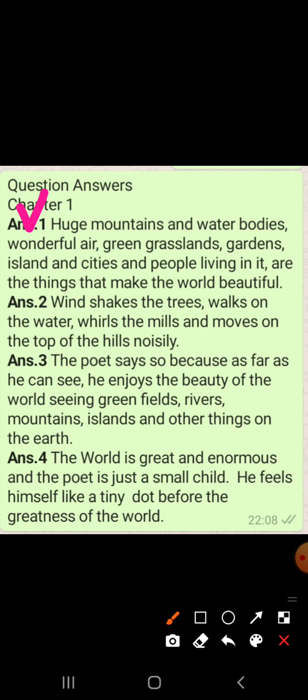World ko kaun kaun beautiful banate hai? Bade bade mountains and water bodies, iski wonderful air isse beautiful banate hai, green grassland, garden, island aur jo bhi chijai hai. Including people living in it — wo sab ke sab is world ko beautiful banate hai.